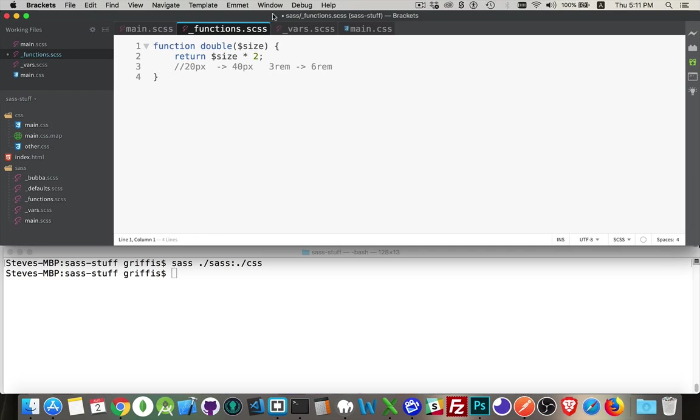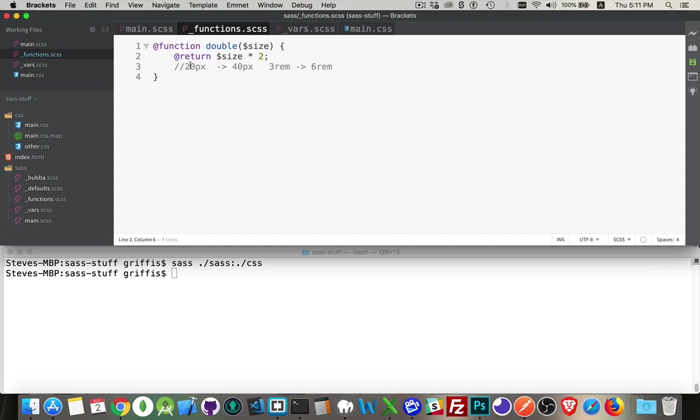in front of both the function and the return keywords. This now will work. This will take whatever size I pass in, double it, and send that back. So my function is going to be called double.